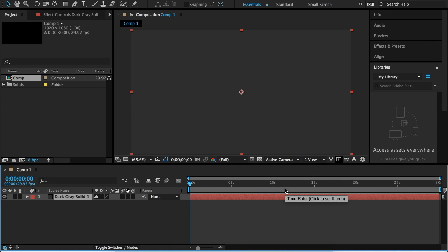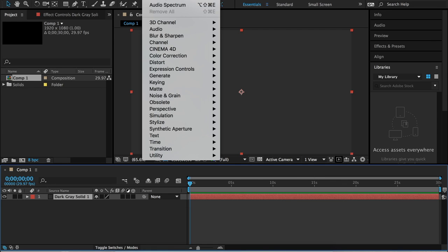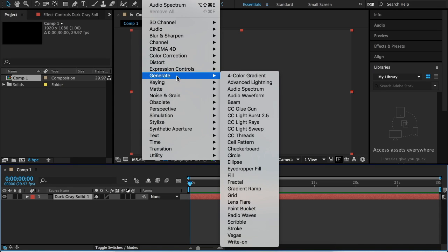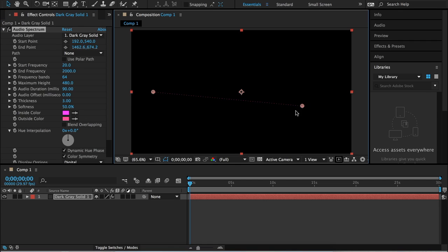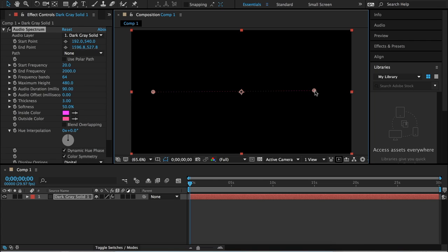Now we want to go to Effect, down to Generate, Audio Spectrum. It gives us these little dots here, and also these points to drag to make it bigger or smaller, and to drag it to different parts of our composition.